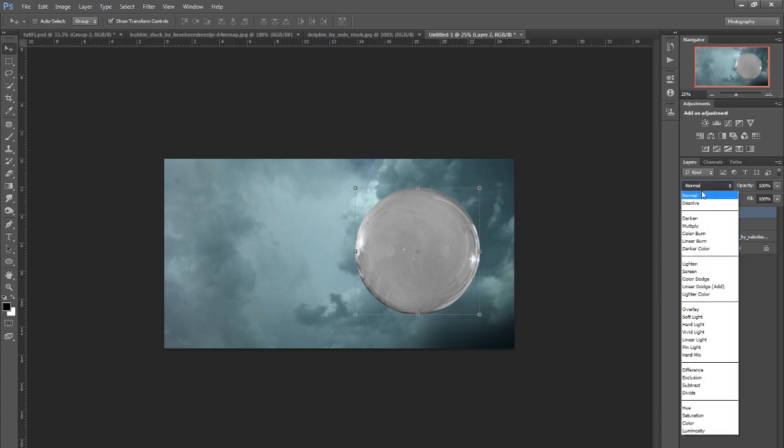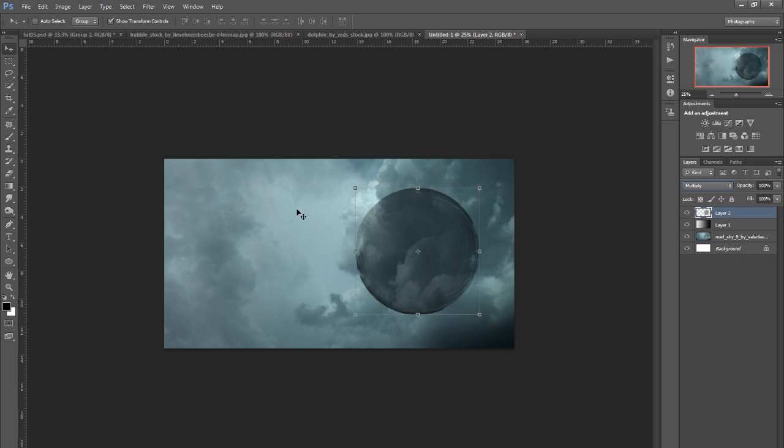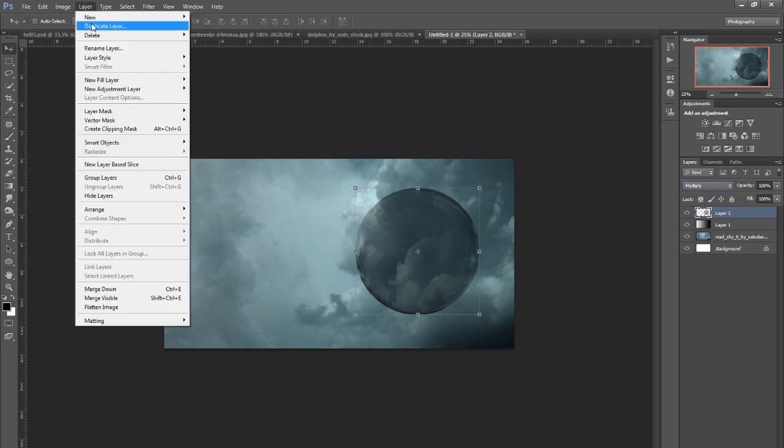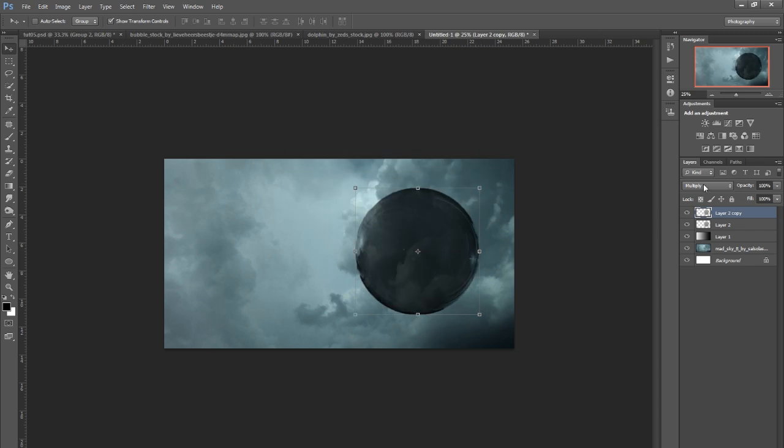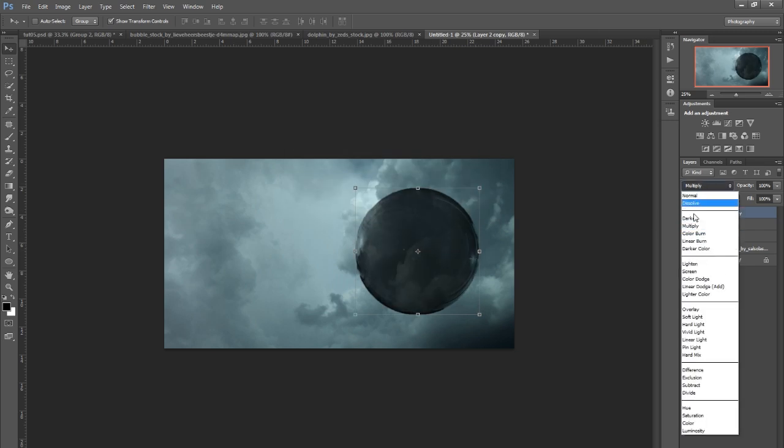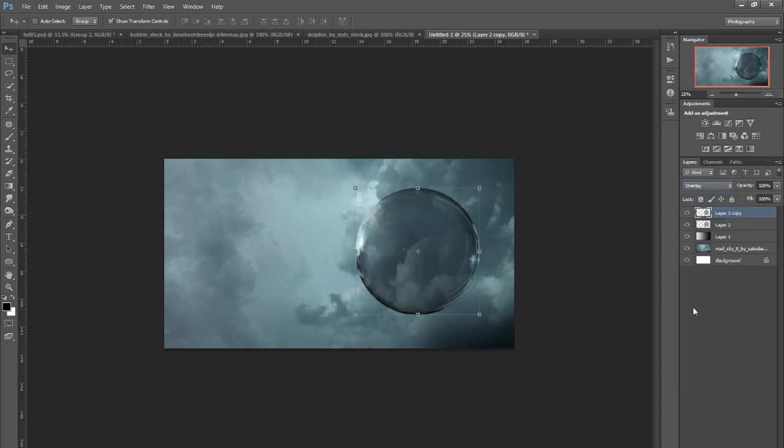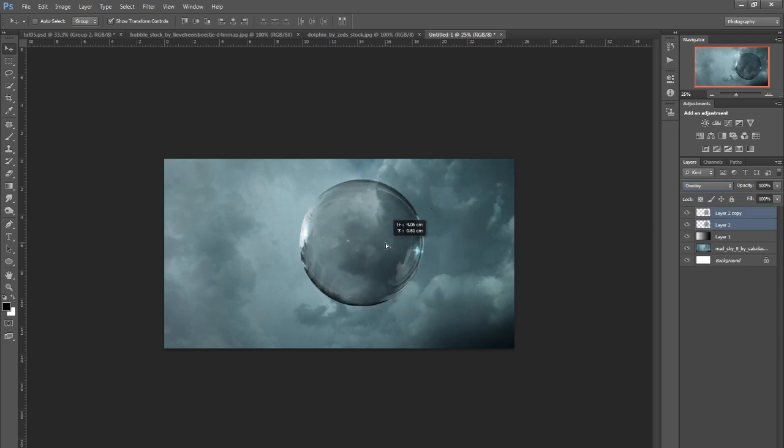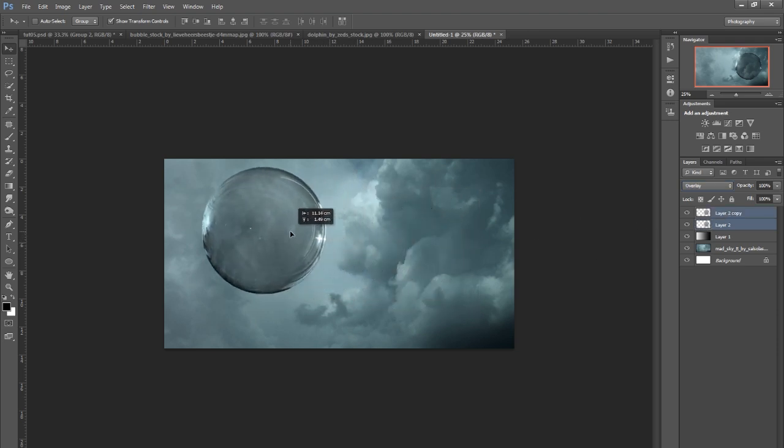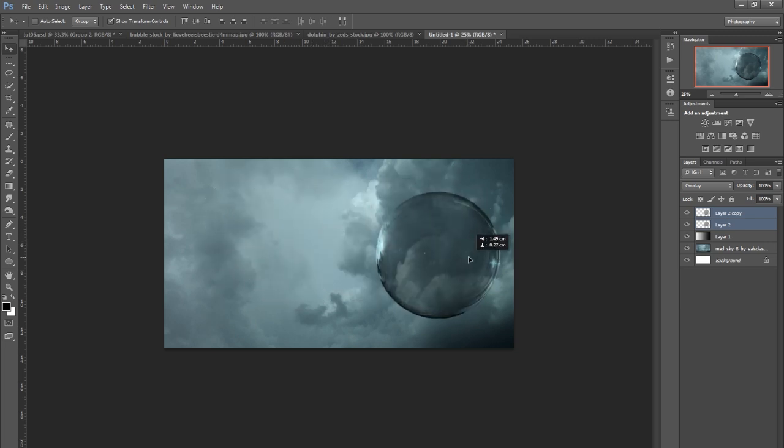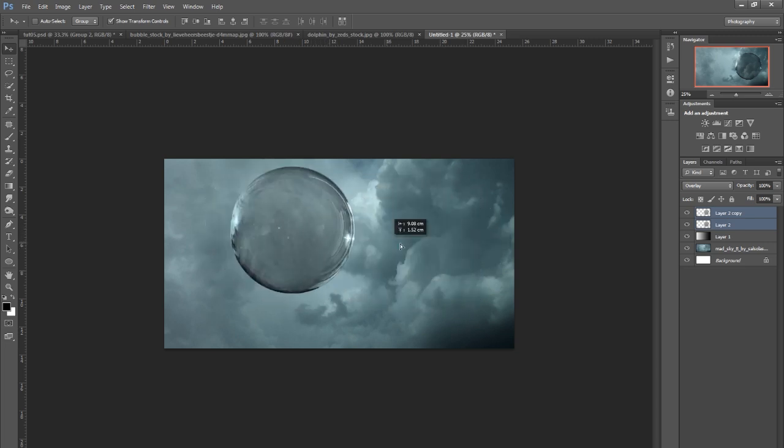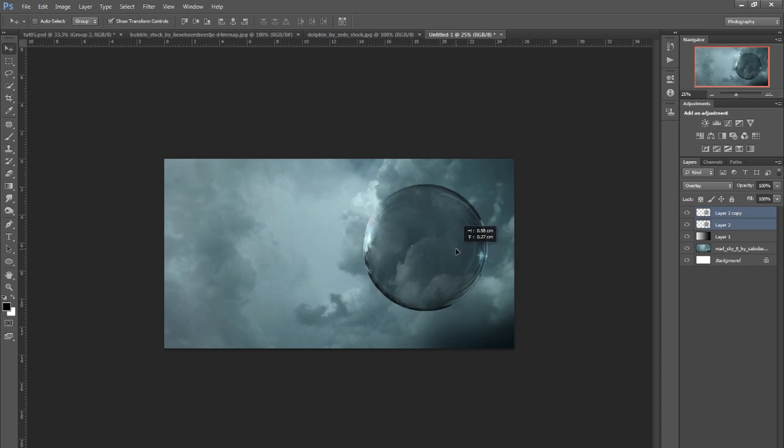Now we'll go to the blending modes, click on this, go Multiply. I'm going to duplicate this, so Layer, Duplicate Layer, and then we'll go to the blending modes again and go to Overlay. Because it's on the dark side, I'll click on the multiply layer again and bring that down to say 50% maybe.